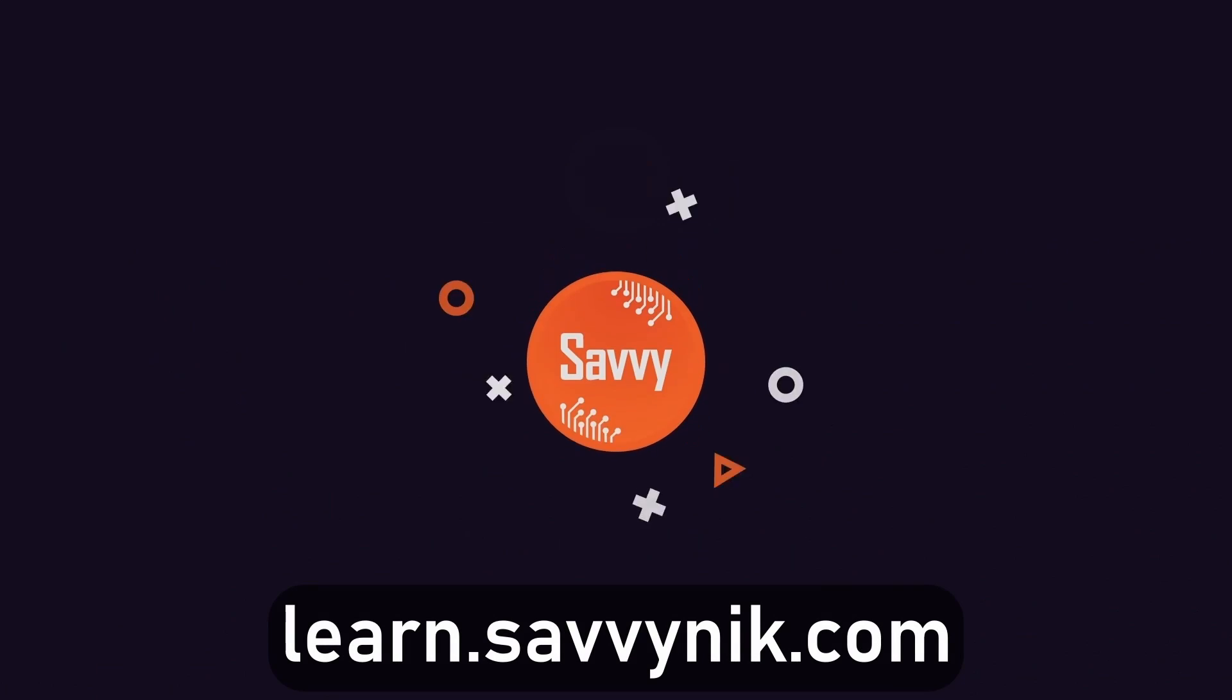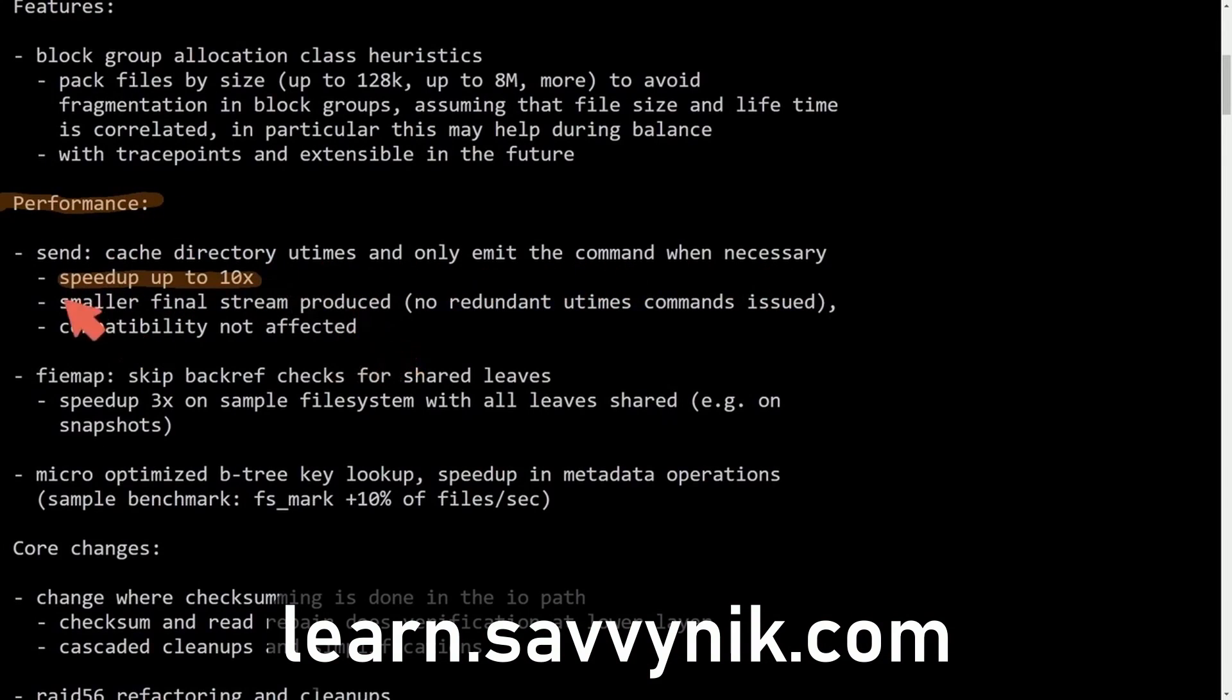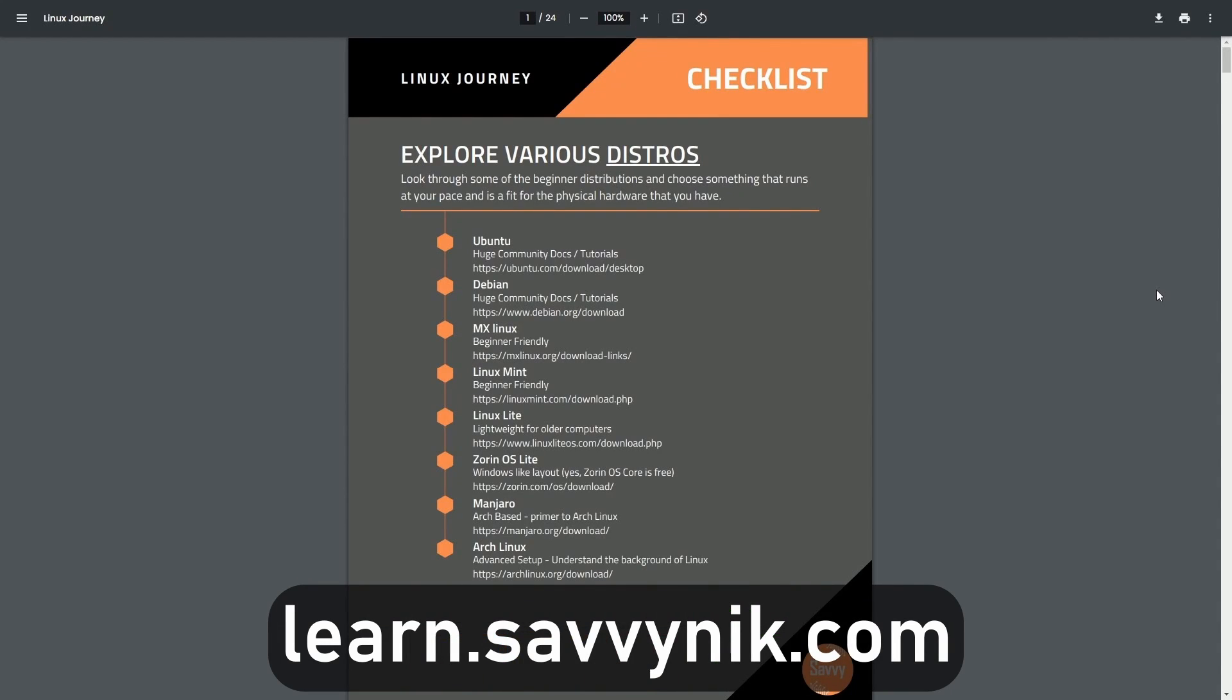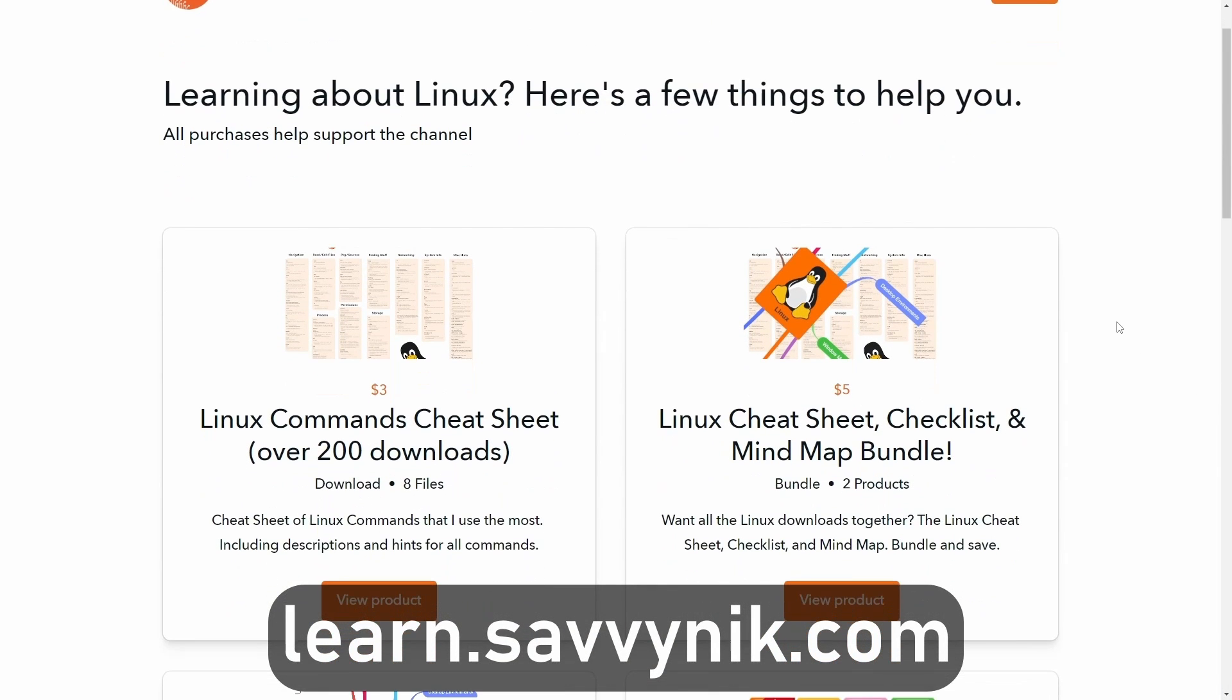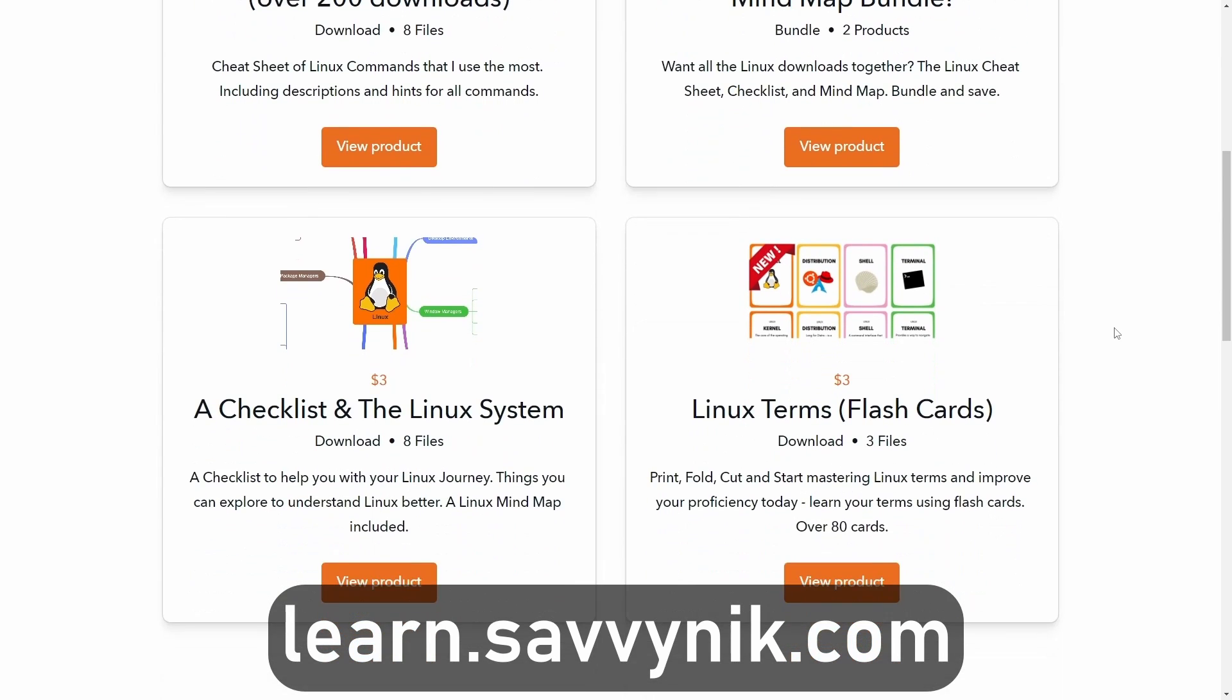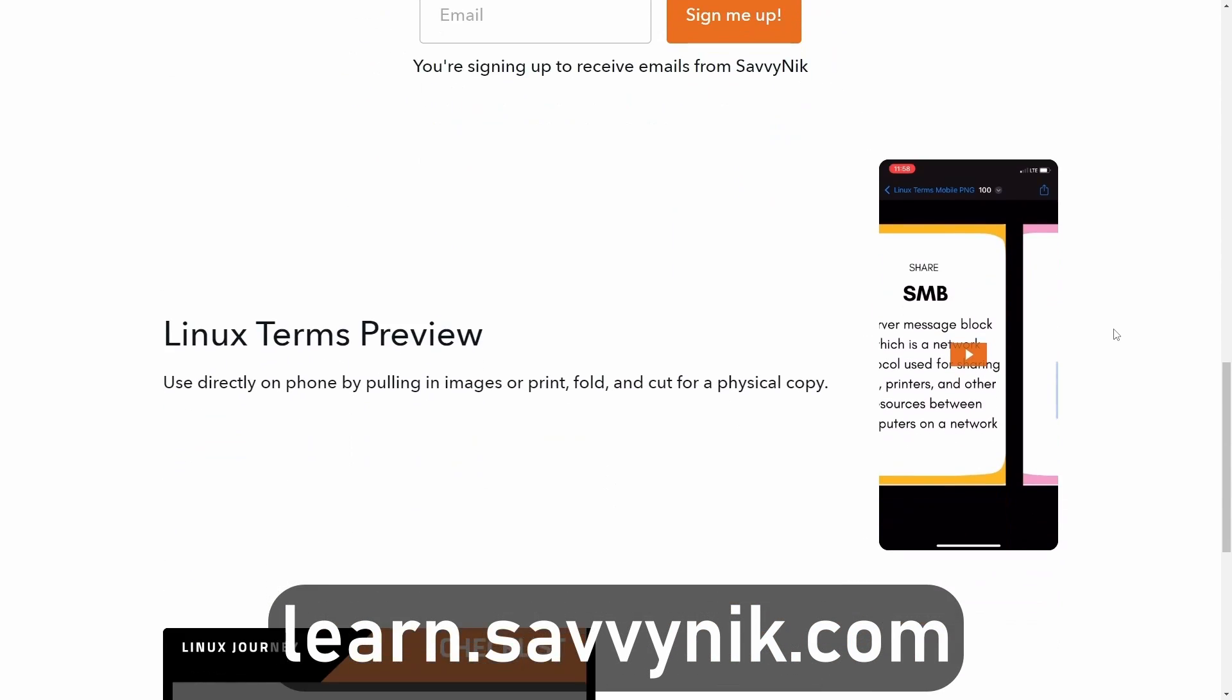Linux can be hard to understand but I take the most commonly used terms, commands and subjects in Linux and I break them down into simple to read documents including Linux terms, flashcards, a checklist, a cheat sheet, and a mind map. And if you're ready to level up your Linux experience and knowledge, go to learn.savvynick.com now and get access to these sheets.